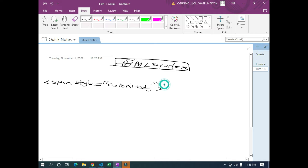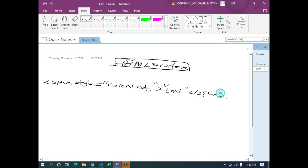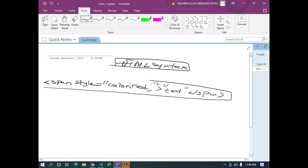In between the tags we put the text we want to change — let's say we want to change this text — then we close it with a backslash span. So if we want to change the color, this is what we are going to use. And if we want to change the font style, after the semicolon we add something like this.